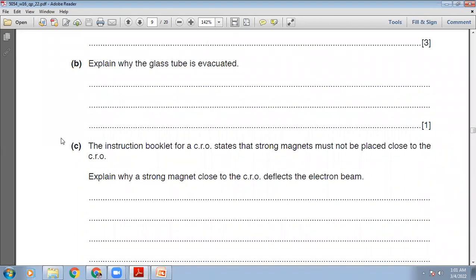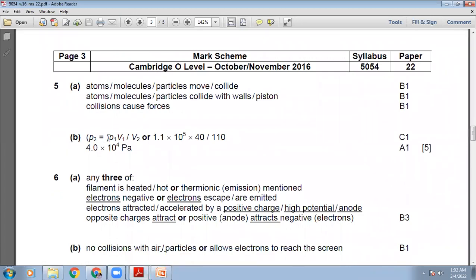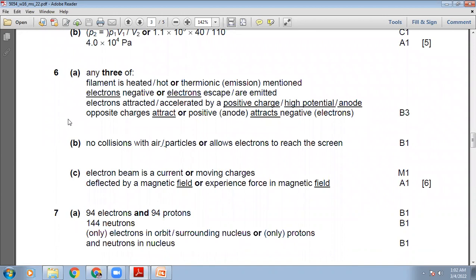Explain why the glass tube is evacuated. The glass tube is evacuated — all air is removed — so that the electrons are not stopped by collisions with air molecules, allowing them to reach the screen. The marking scheme confirms: no collisions with air particles, allows electrons to reach the screen.